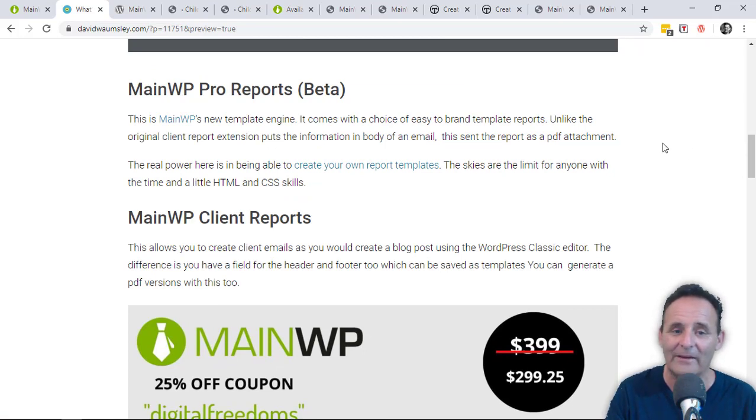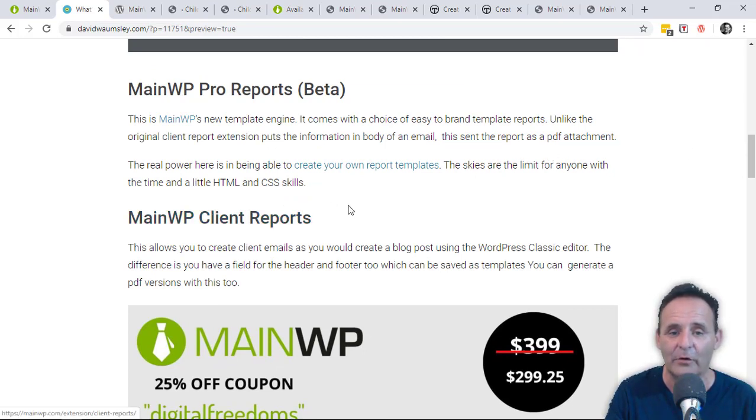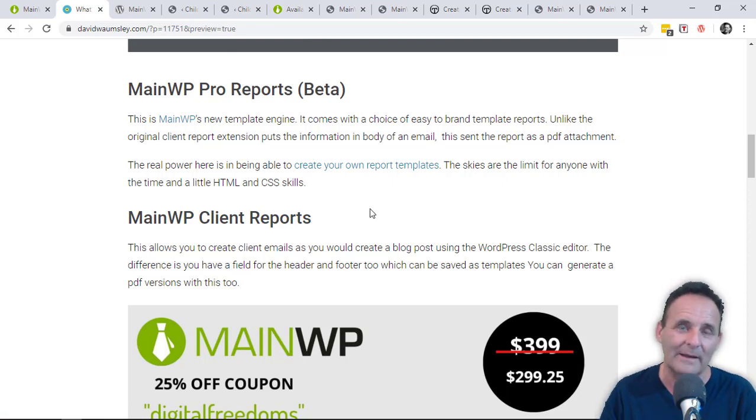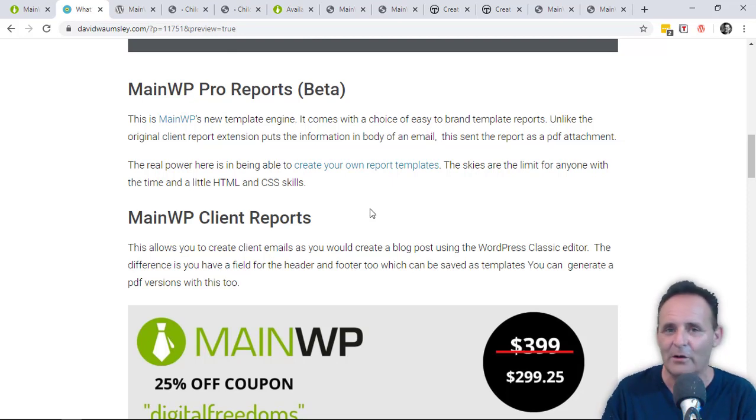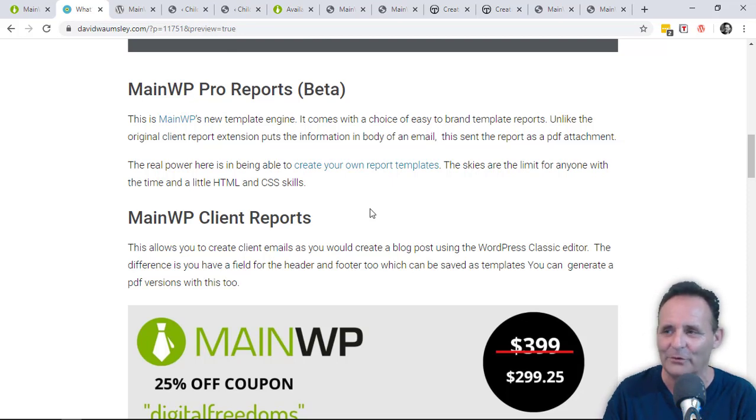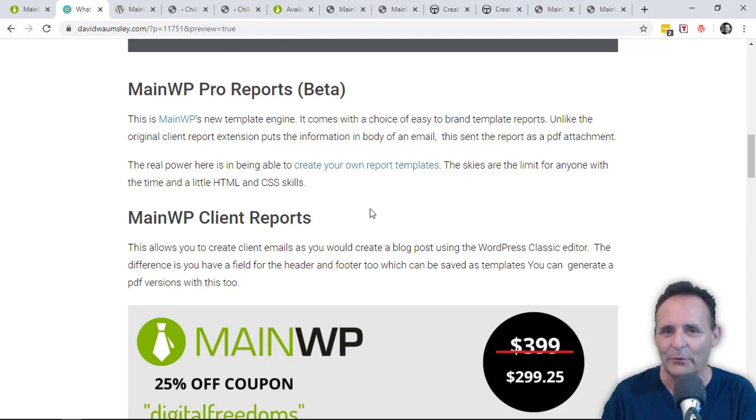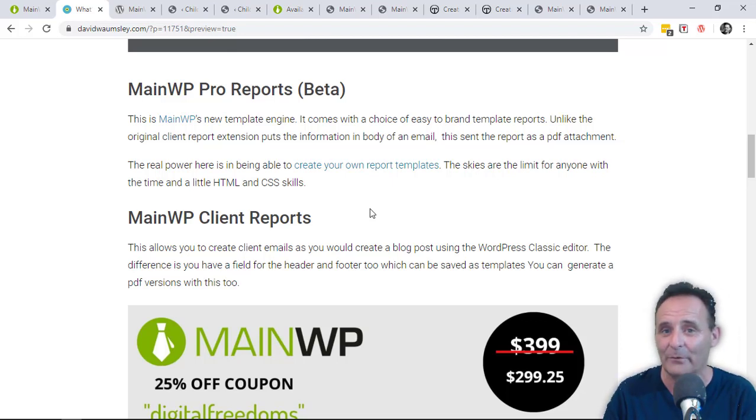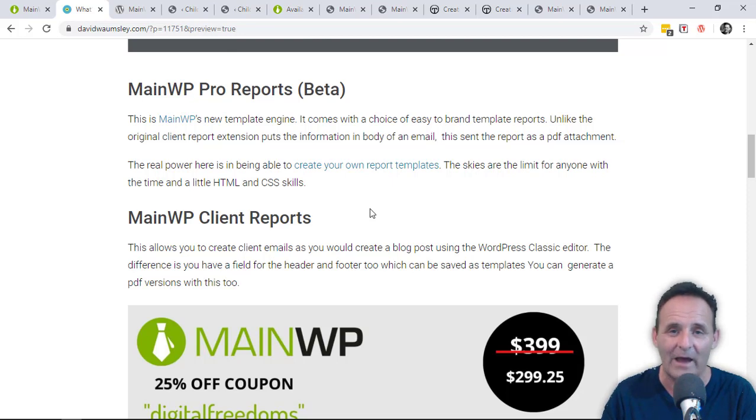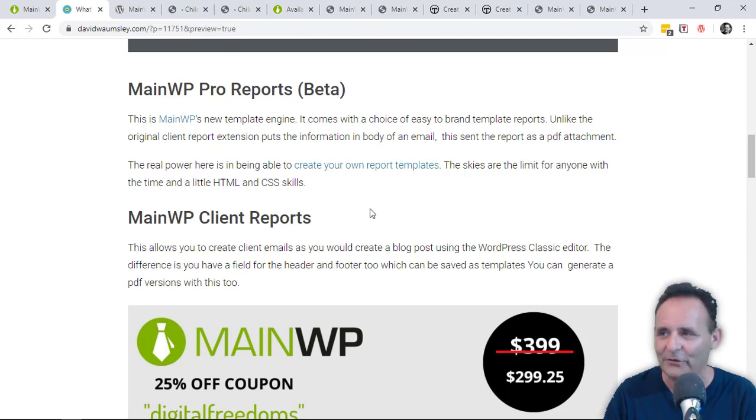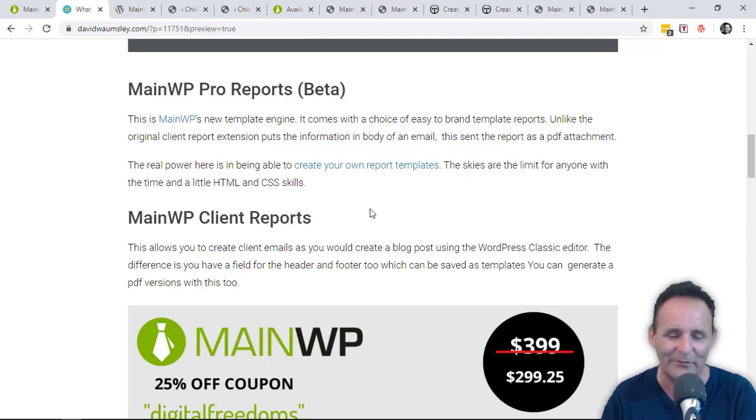Since the beginning of MainWP there has been a client report extension. The original one is the one that I'm still using these days and it's great in terms of the data that it will provide for clients. You can present this in lots of different ways via what they call tokens which you add into your report. For example, if you're talking about plugins, it will let you know what's been activated, deactivated, it will do a count of all of the plugins that have been updated, it will tell you the version number something has been updated to, and the plugin name—lots of different variations about how you can present different data.